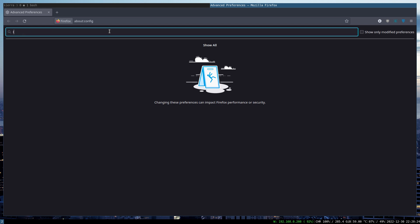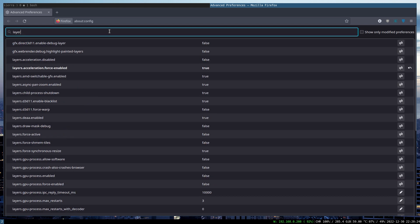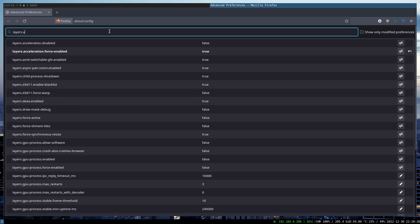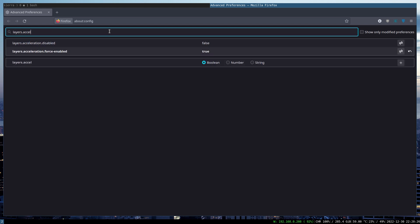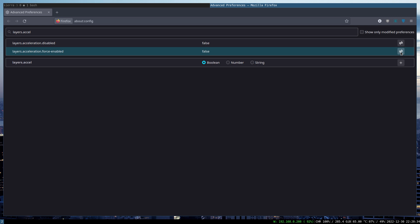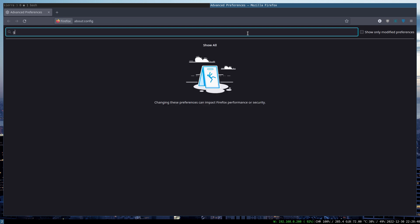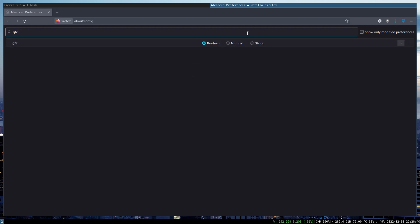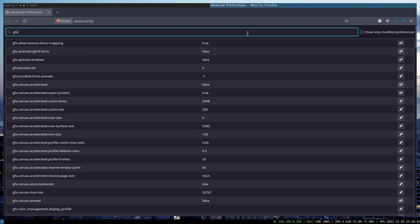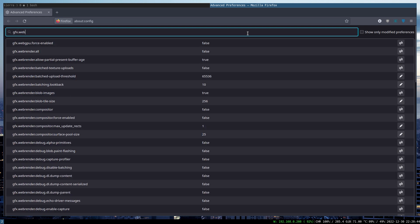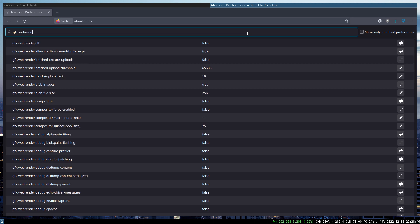So the first one is layers.acceleration.force-enabled, so make sure to enable that. For that, just click here. Right, so here I set it to false because it's already enabled. And the second thing is gfx.webrender.enabled, and set this one also to true.